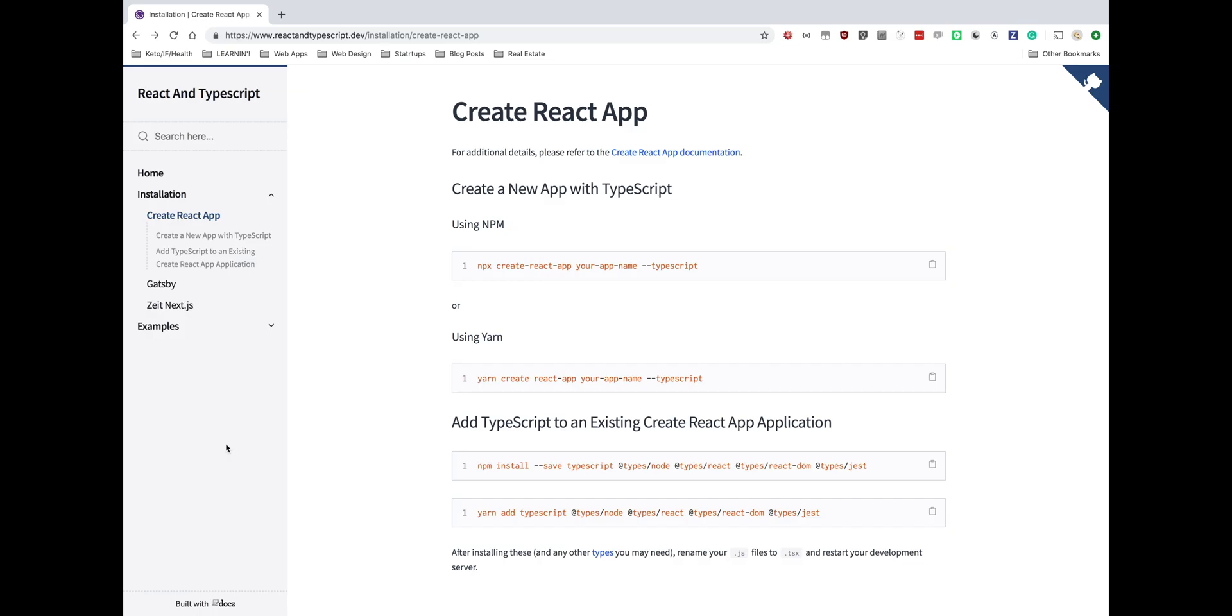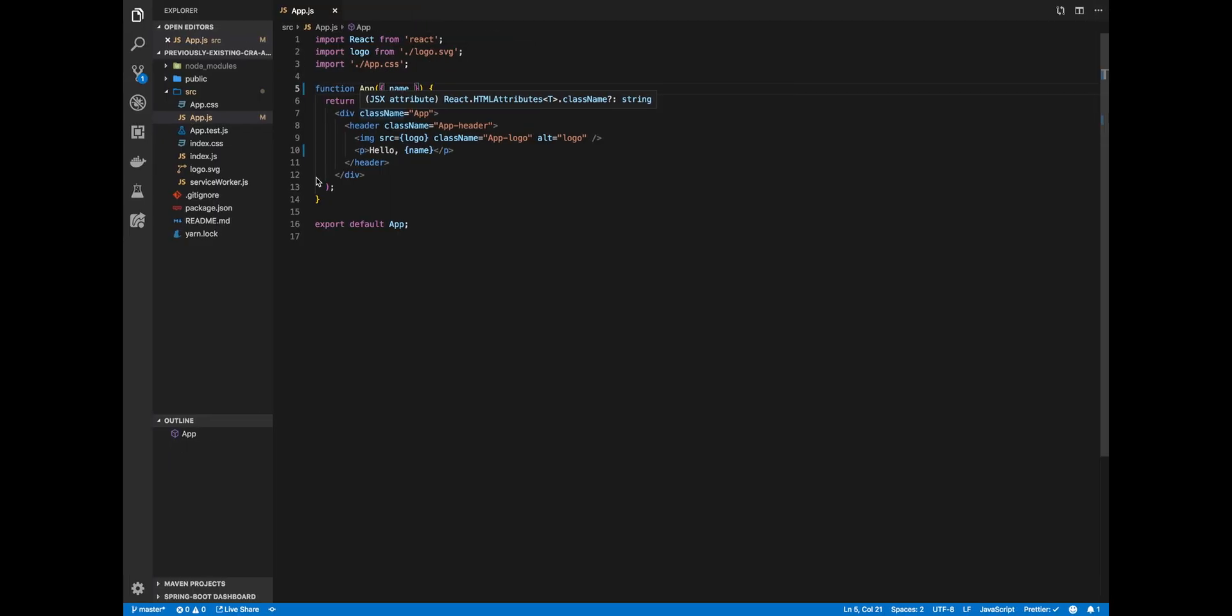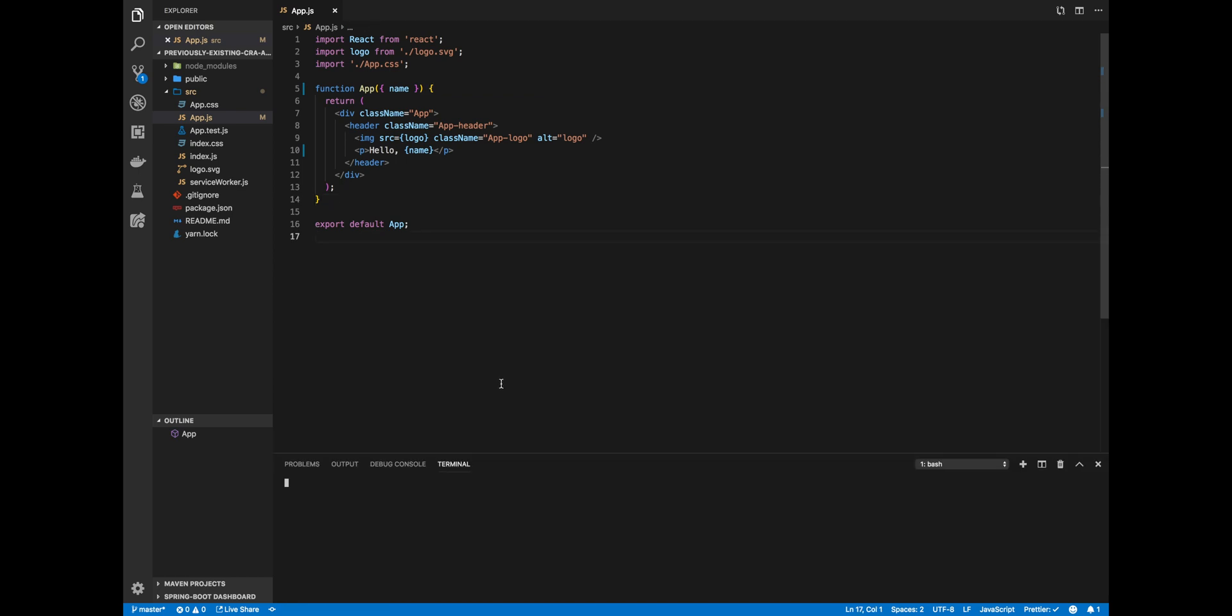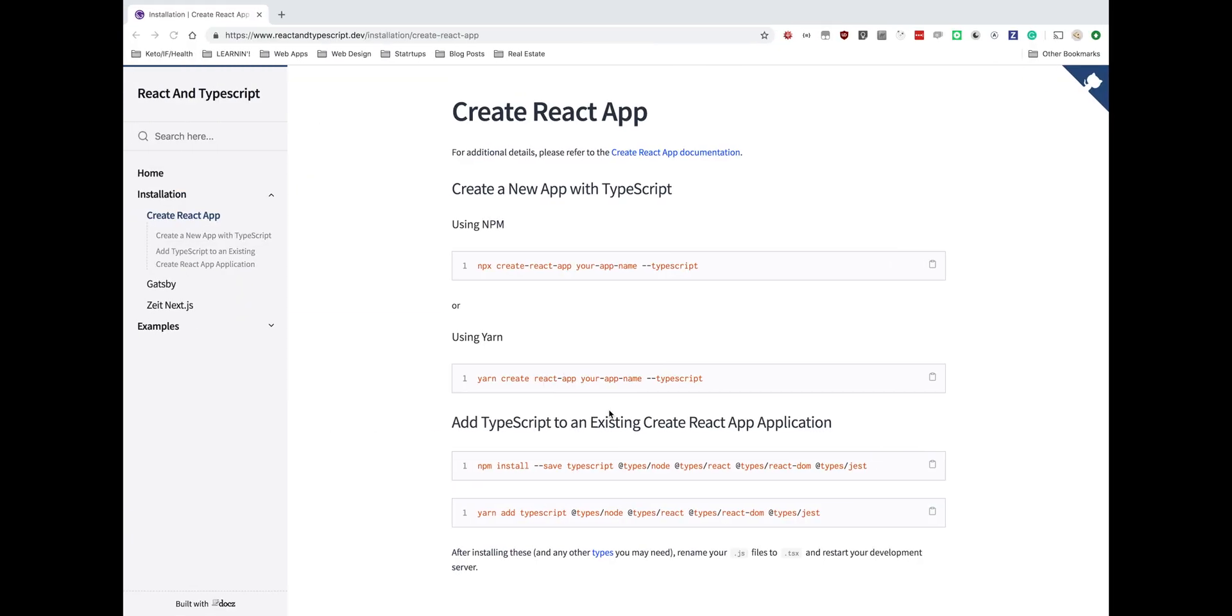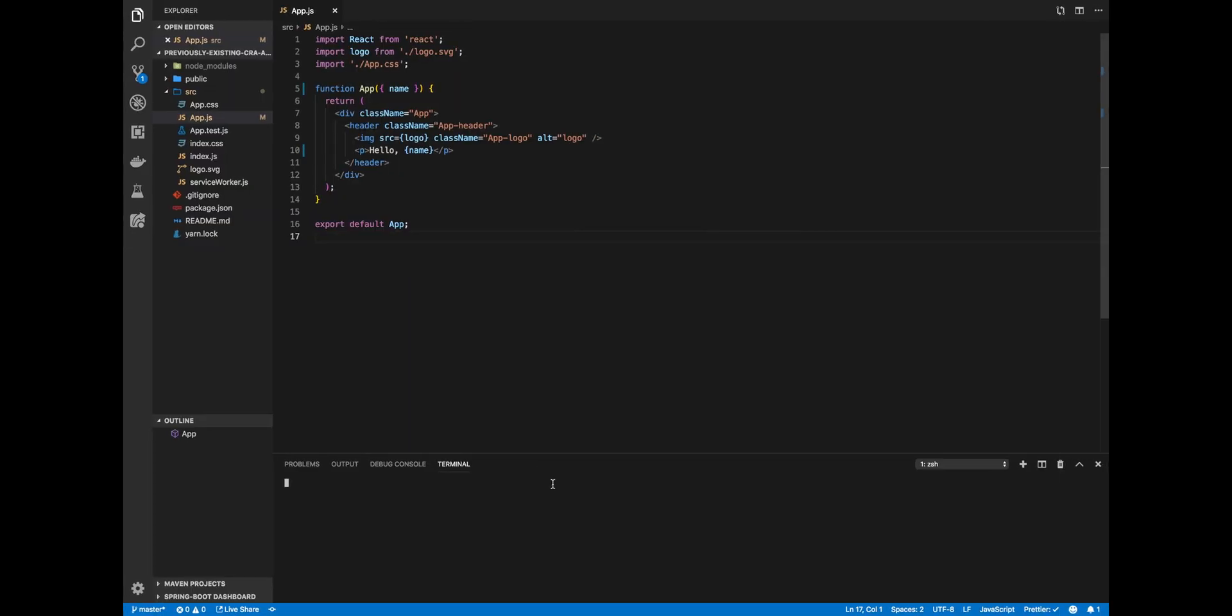This time, let's go over adding TypeScript to an existing Create React App application that was installed using just vanilla JSX, no TypeScript at all. So you'll see here that I have a React application without TypeScript installed. So I'll want to open up the terminal here on the bottom, and I'm just going to copy this installation script.